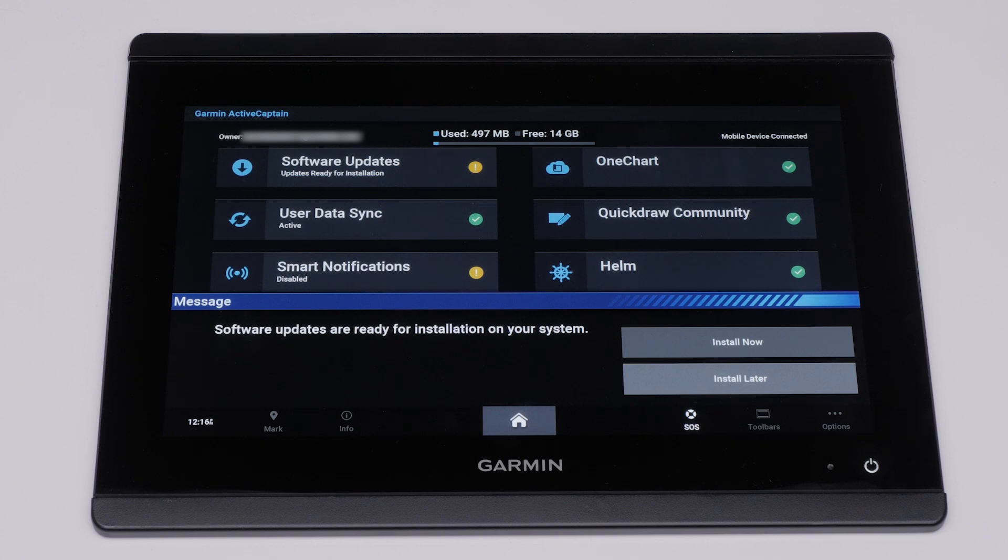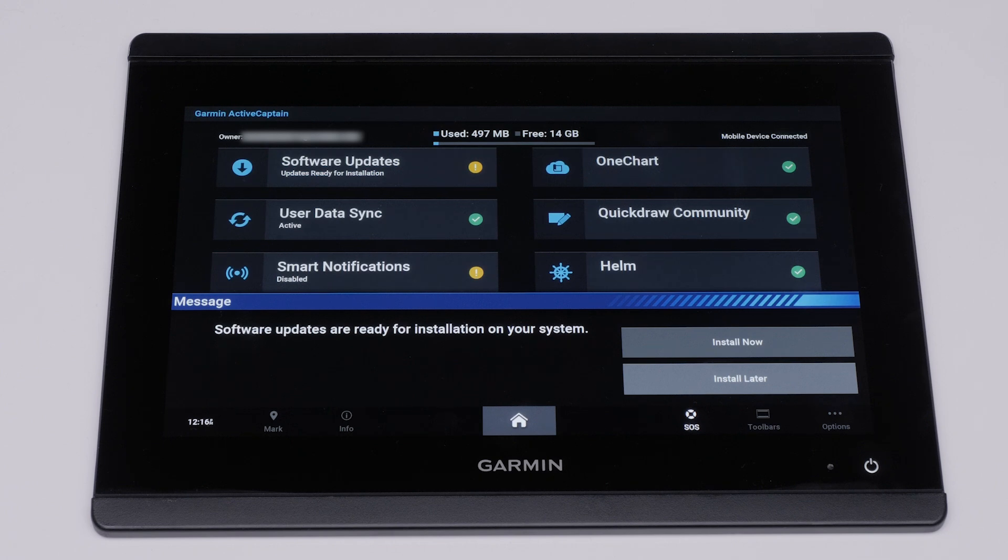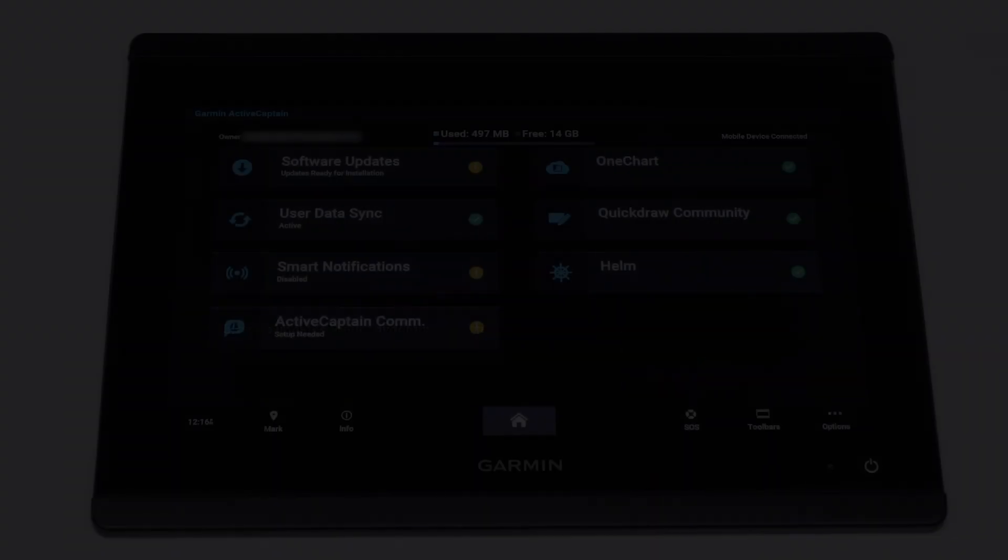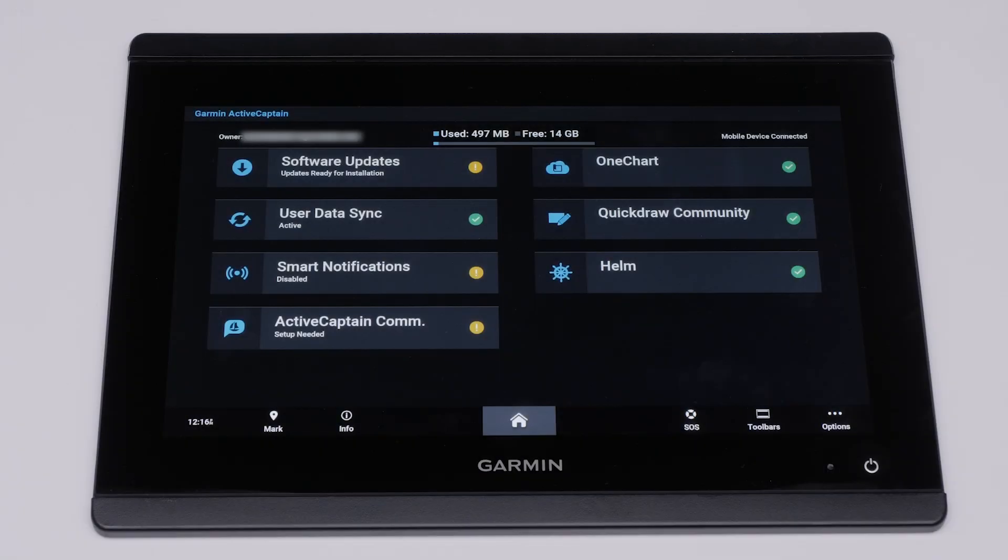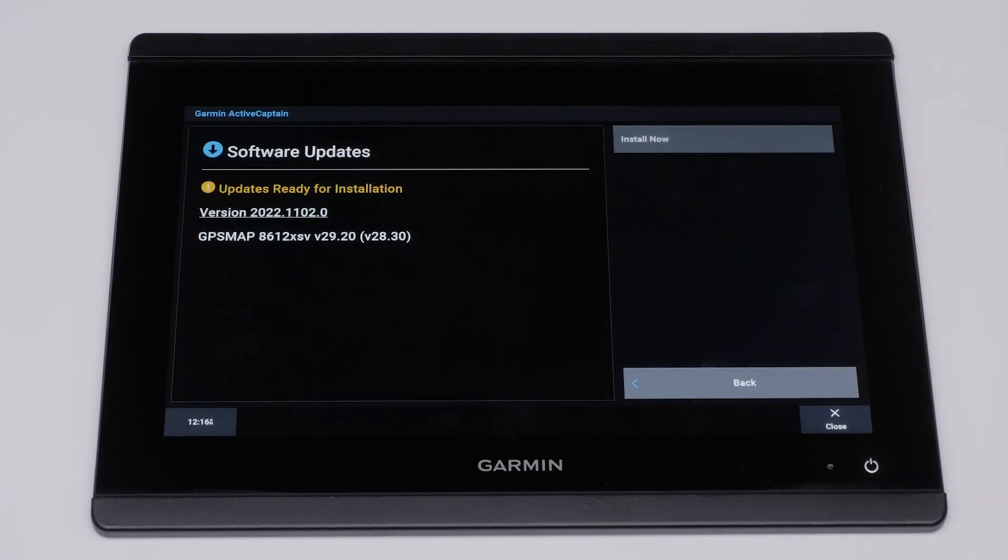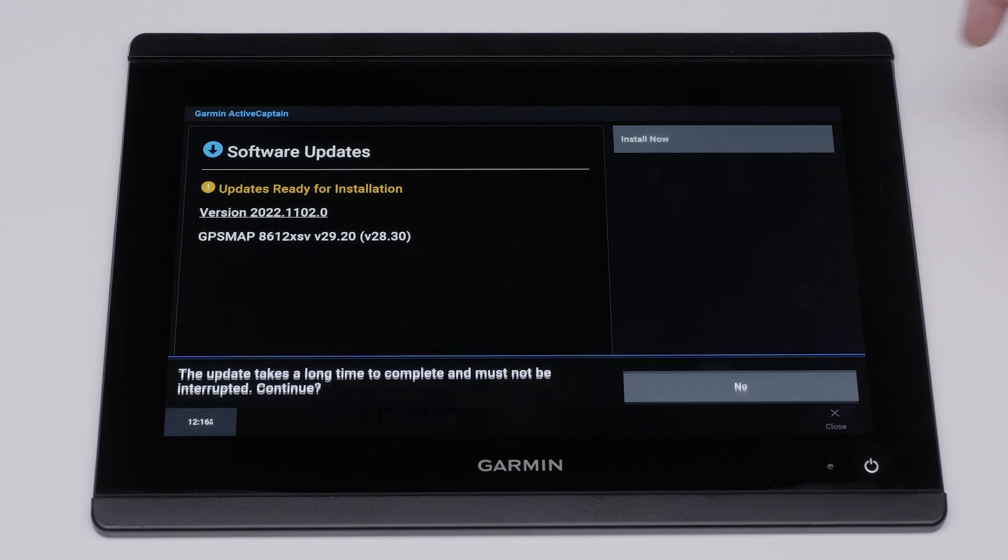The Garmin Marine device will now prompt you to update the software now or later. Note, make sure that all Marine networks and NMEA2000 devices are connected and powered on before updating the system software. The software update prompt will disappear after a period of time. Select Software Updates in the ActiveCaptain tab. Select Install Now.